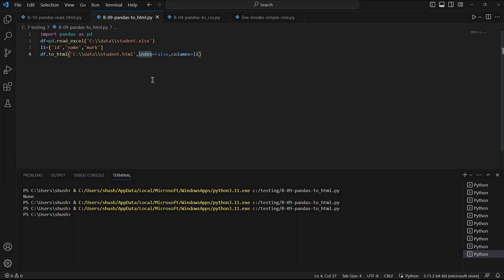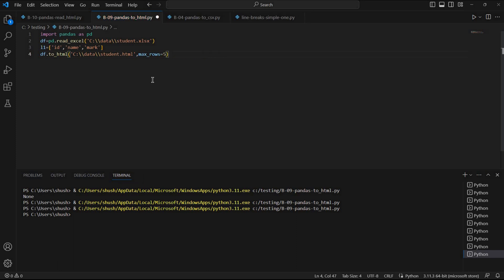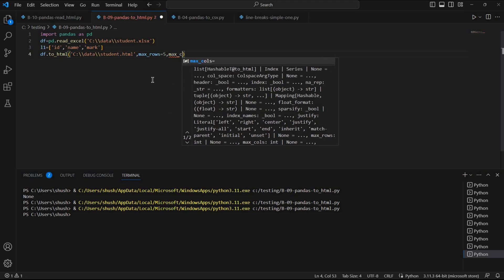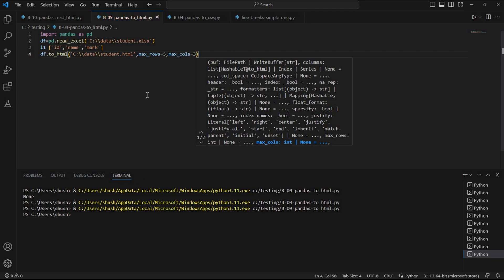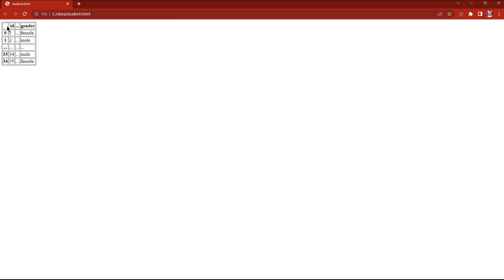I can specify max_rows and max_cols as well. Since these are integers, I'll say max_rows=5 and max_cols=3, so I'm restricting both rows and columns. Running it again — fine. Refreshing: only three columns are there, and since I have not set index=False the index is added, making four columns total, with five rows displayed. The width has come down too.